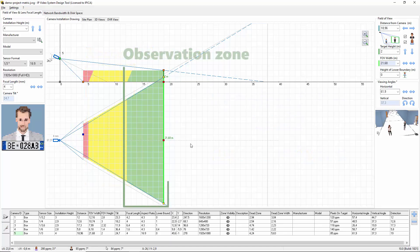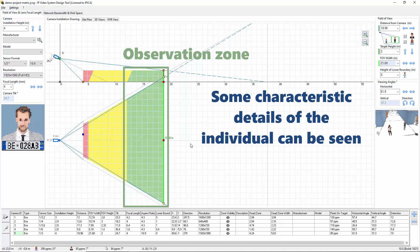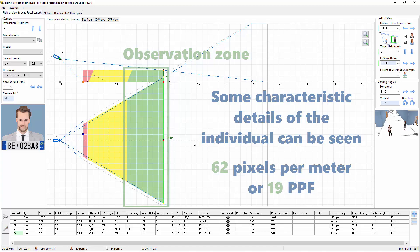Then we have the observation zone, green. In this area, some characteristic details of the individual, such as distinctive clothing, can be seen. Here we have 62 pixels per meter or 19 ppf.